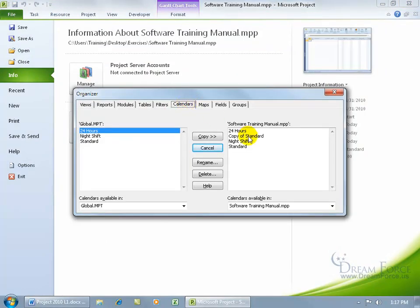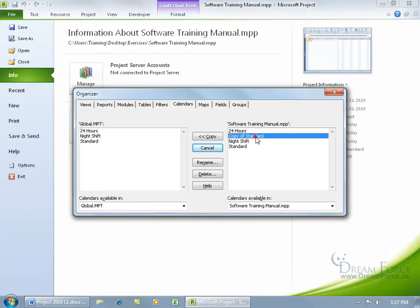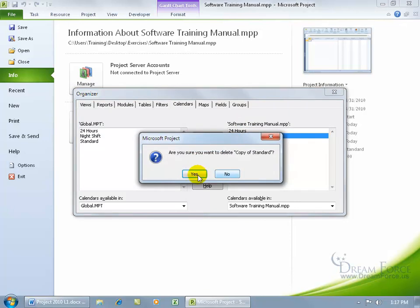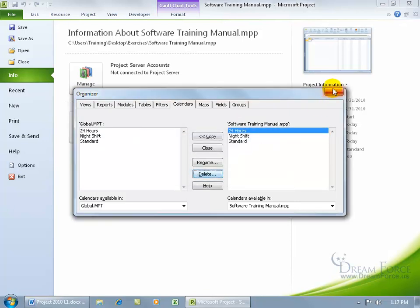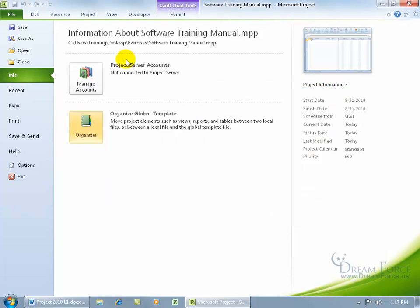Over here in the current project that we have open, the software training manual, there's the copy of the standard. Select it, delete it, say yes, and close out.